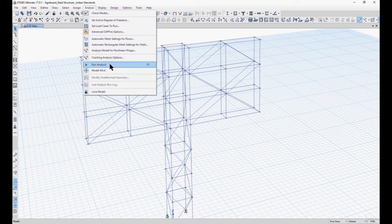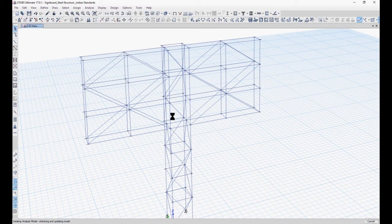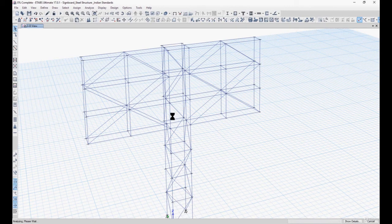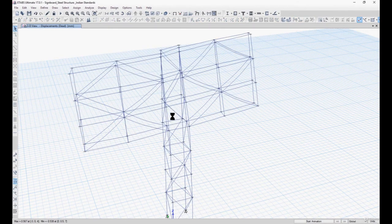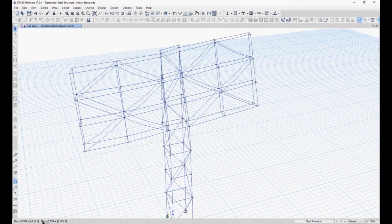After that we can analyze the model. Here we can see that the deflections coming are nominal — approximately 0.538 mm minimum and 0.567 mm maximum. So if the releases were assigned wrong, this deflection or displacement would have been in the order of 10 to the power 7 or 10 to the power 9, that is infinite displacement.